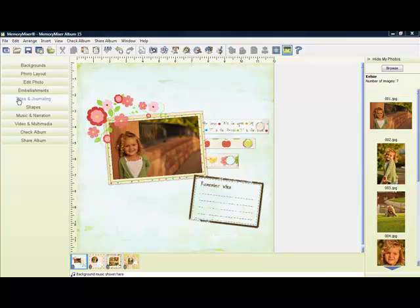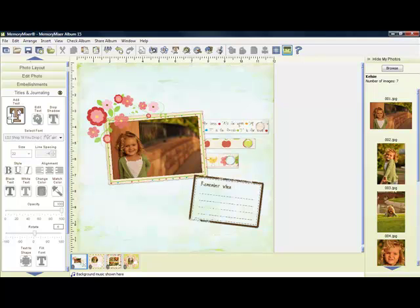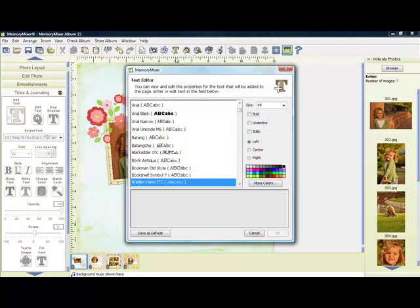Adding the story or journaling to your page is one of the most important elements of your scrapbook page. To enter your text, simply click on Titles and Journaling, Add Text, or you can click on the Add Text button found along the top toolbar.